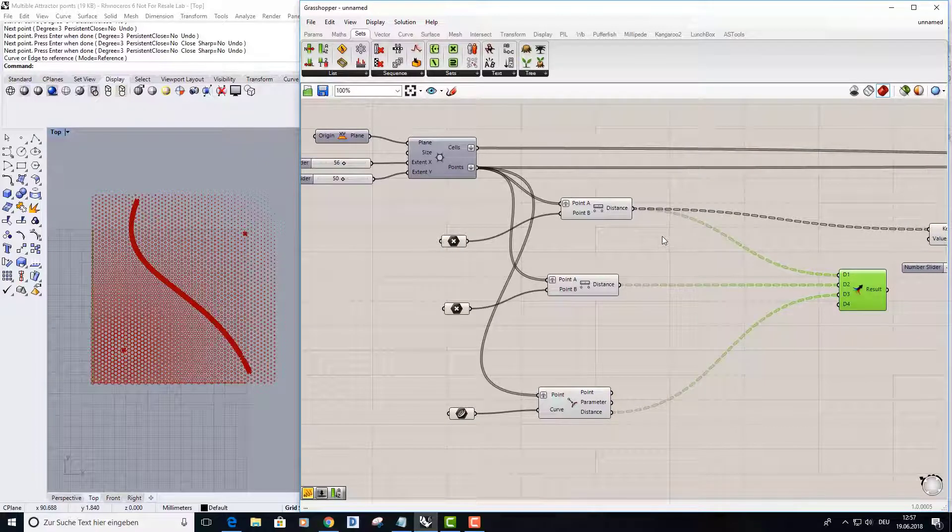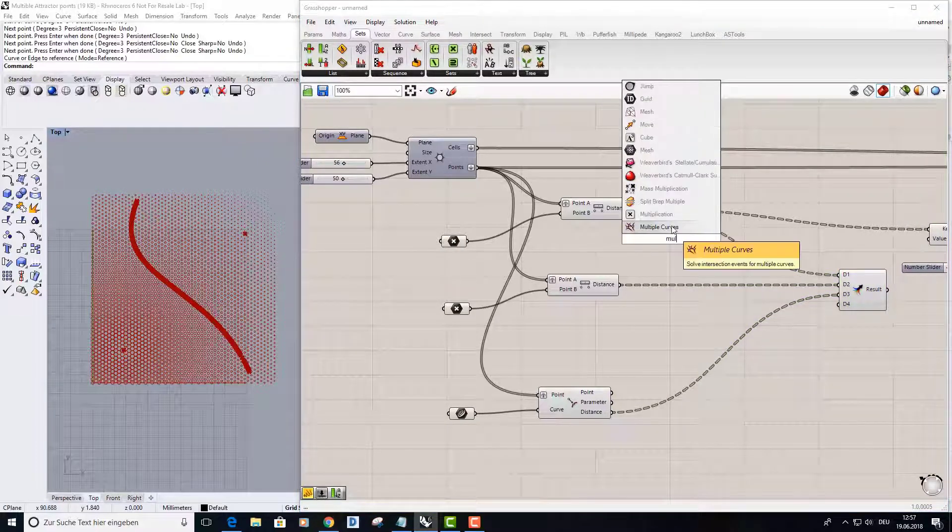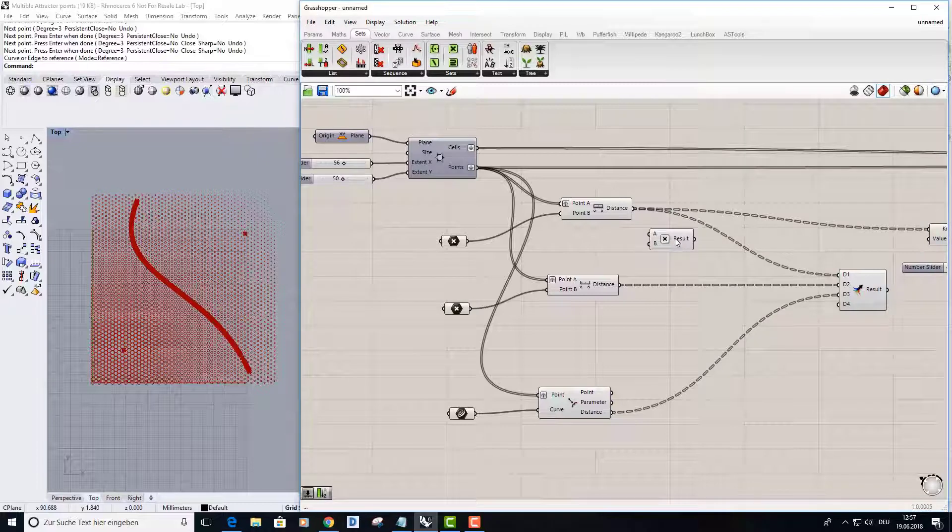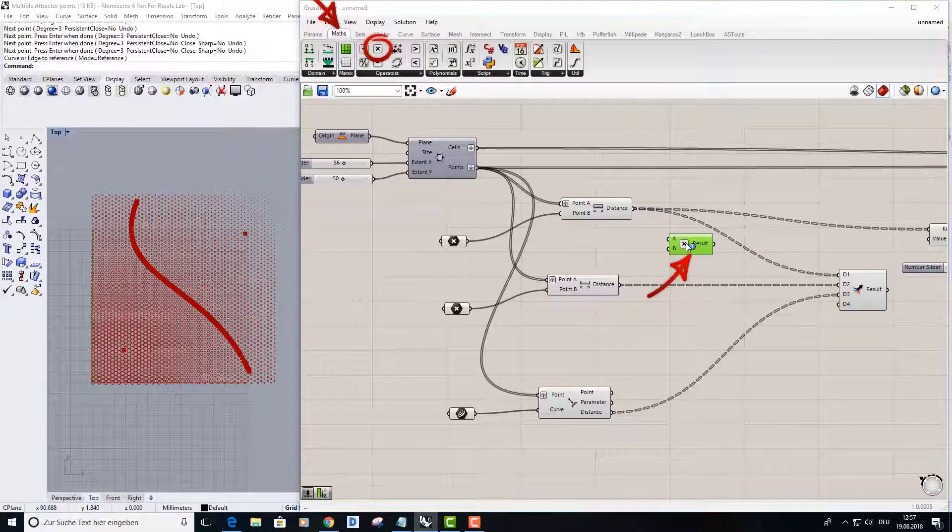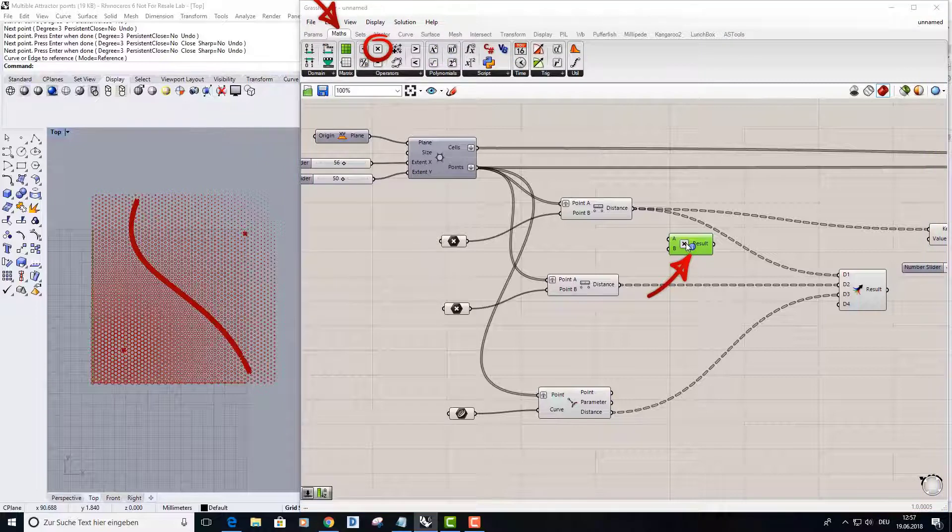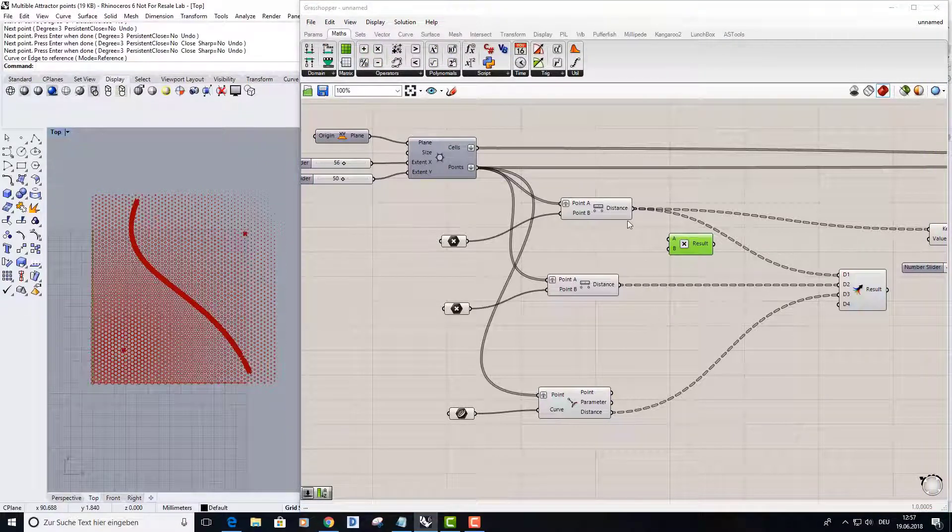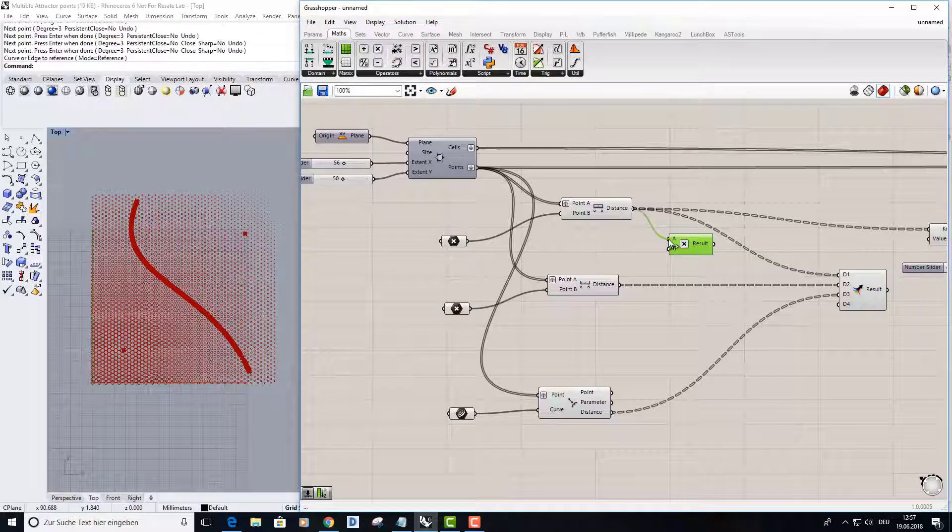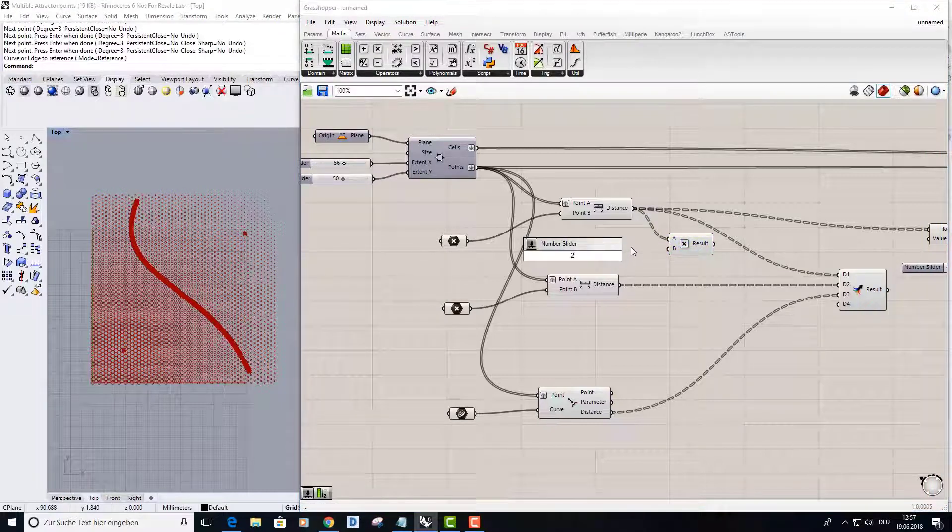In here I need a multiply component. It's just a mathematical operator, you can find it on the math operators and multiply. Then we put the distance A here and another slider, maybe I put it to 2.0.